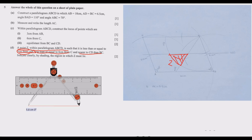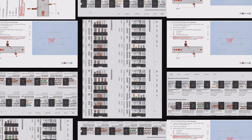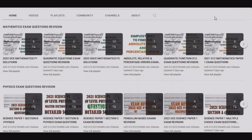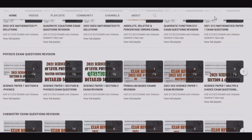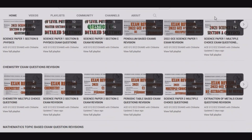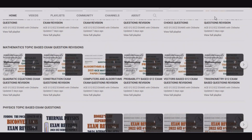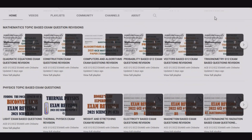Thank you for watching this video. Please join me in the next episode where we continue looking at this paper extensively. If you find this video helpful, please consider liking, sharing, and if you are new to this channel, subscribe. On our channel you will discover we have much content covering mathematics, physics, and chemistry, also arranged by topics.